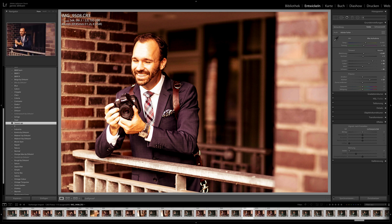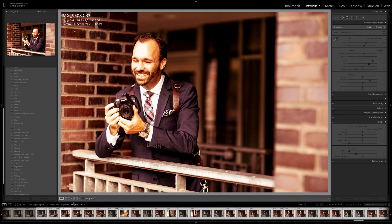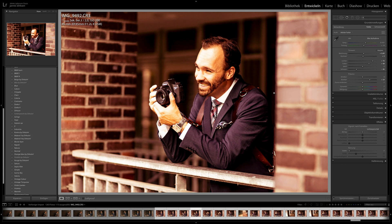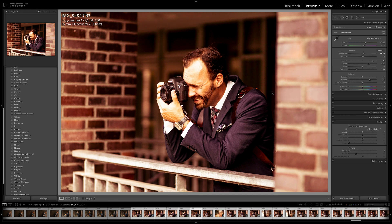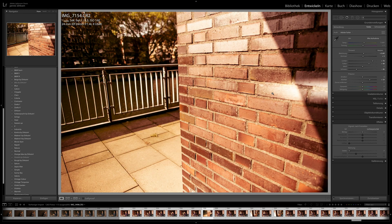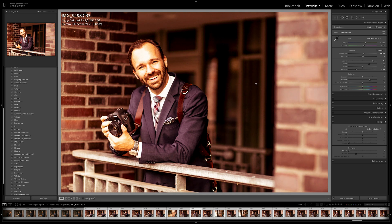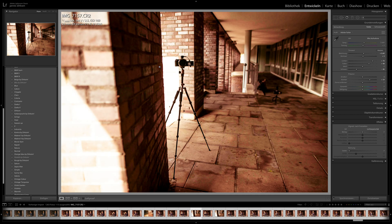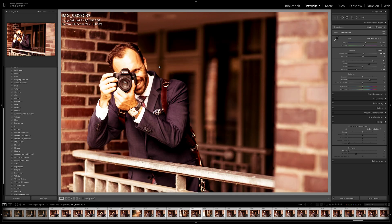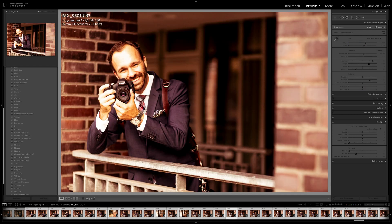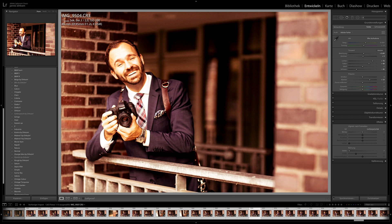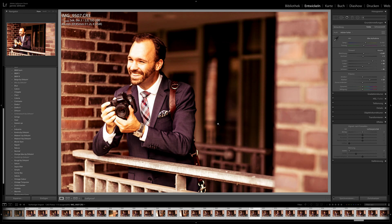I wait a couple of seconds for Lightroom to finish, then go through the images again and see a very different look. I can do this multiple times and save images in different looks. I can even edit the same images in two different looks and send both to the couple or company I'm working with and ask which they prefer, then edit accordingly.